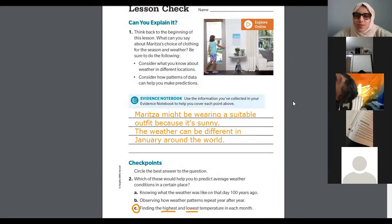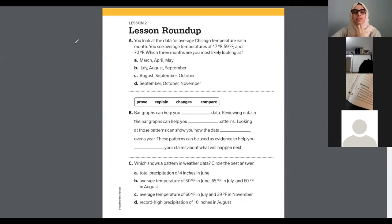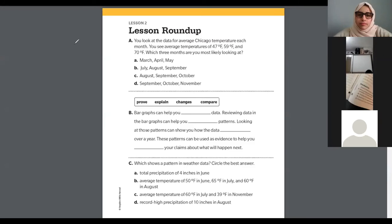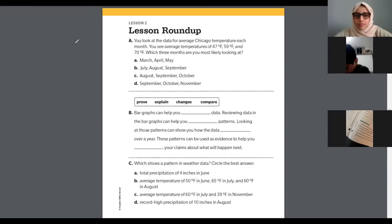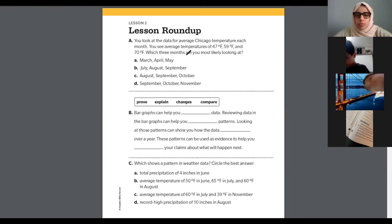Let's go to the next page. We have less than seven minutes left. Yazan, read the first question please. The average temperatures are 47°F, 59°F, and 70°F. Which three months are you most likely looking at? These are all warm temperatures.